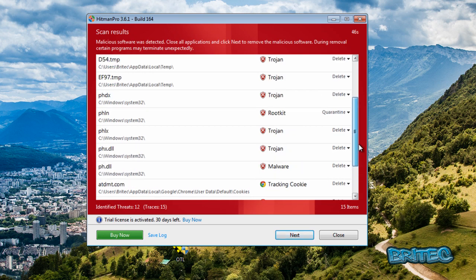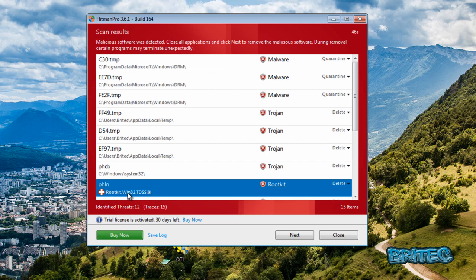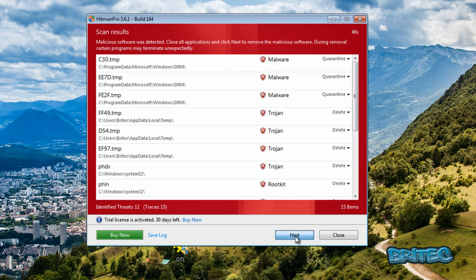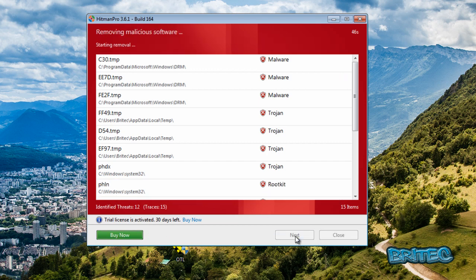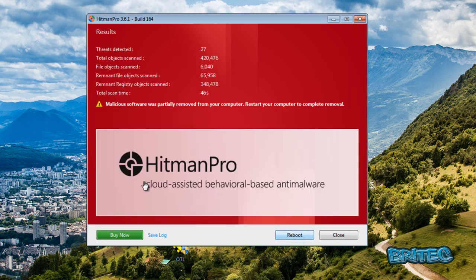It's going to delete those. And these all could be quarantined and then we'll remove these afterwards. As you can see it's saying root kit here. So what we're going to do here is go next, next again. And then we need to do a reboot and Hitman Pro will probably remove all the rest of that on its reboot. So let's reboot now.